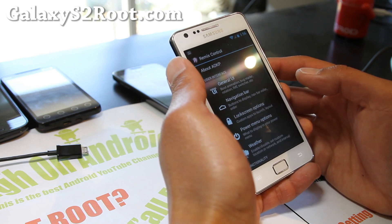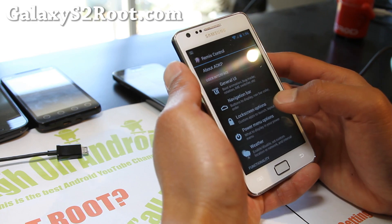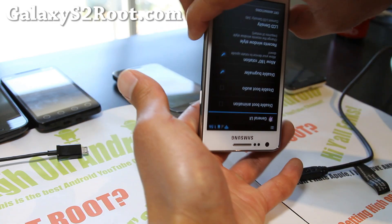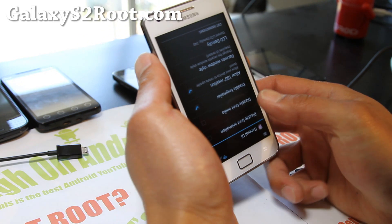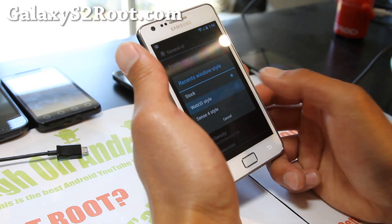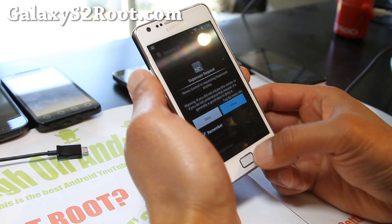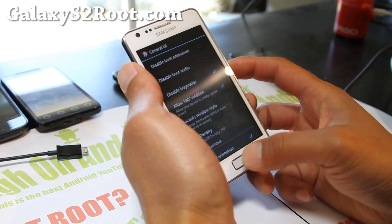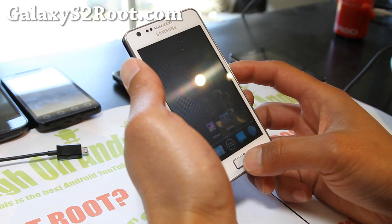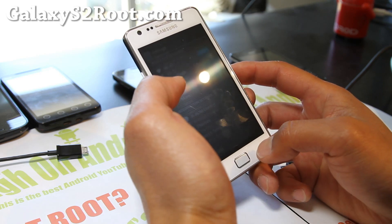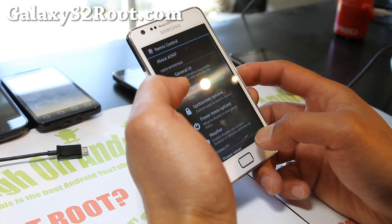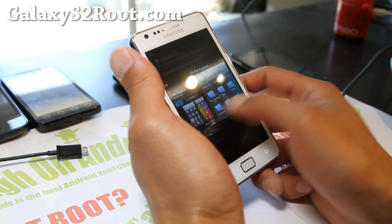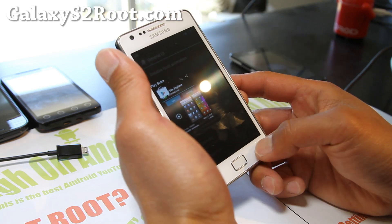We can go to Remix Control now. You can change all kinds of things — allow 180-degree rotation. Also, you can get WebOS-style recent window. Hold down the center button and you get WebOS style, so you can close apps like that.